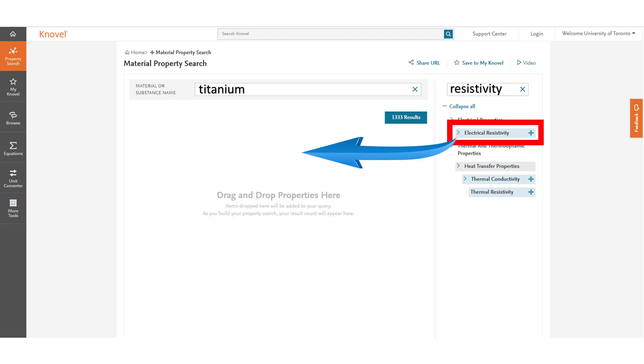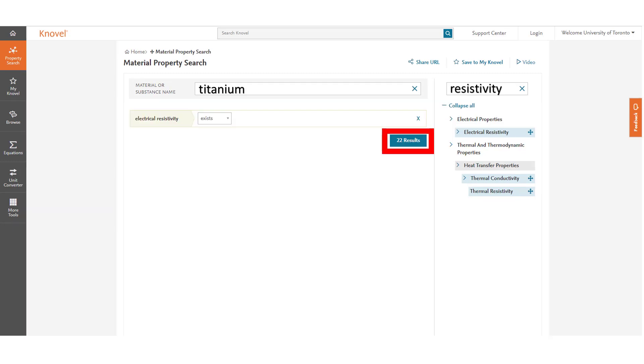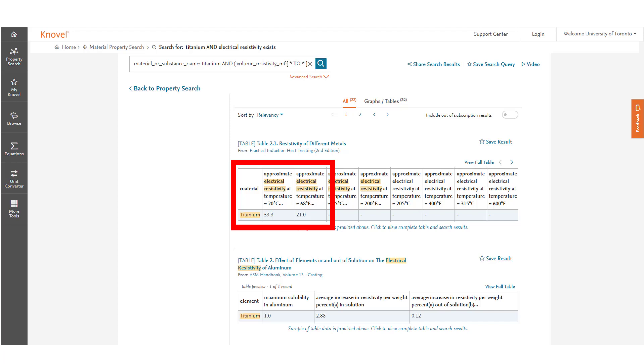Here we can see searching resistivity brought us to the fact that there is electrical resistivity properties in Novel. If we just drag and drop this information into the area indicated it will tell us there are 22 results related to our search. Clicking on that 22 results will take us to the information which will answer our question.